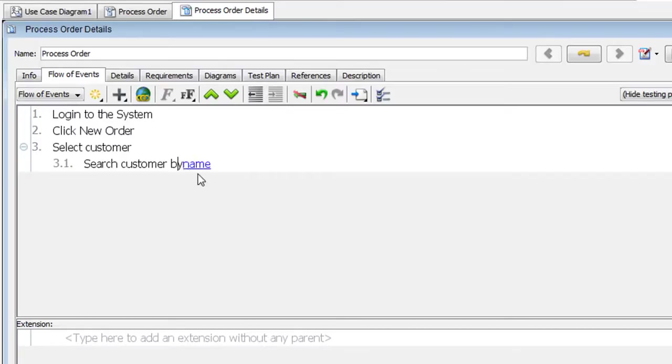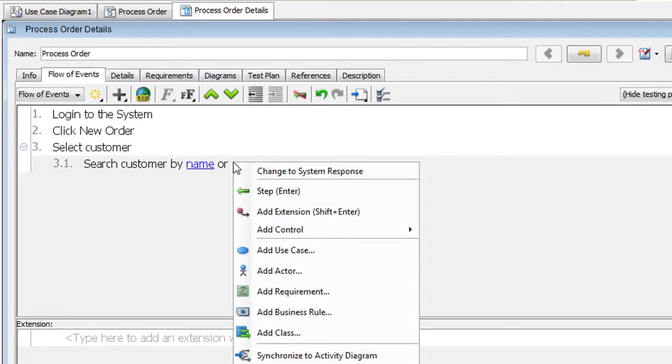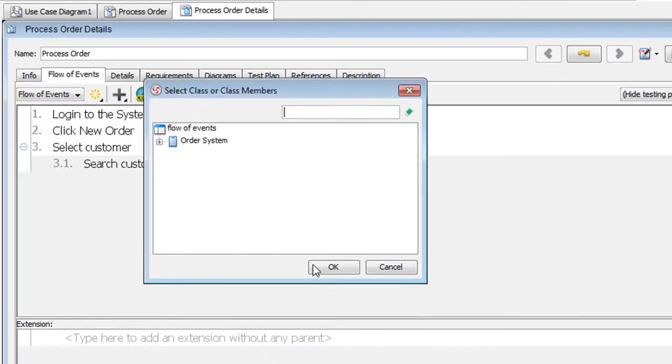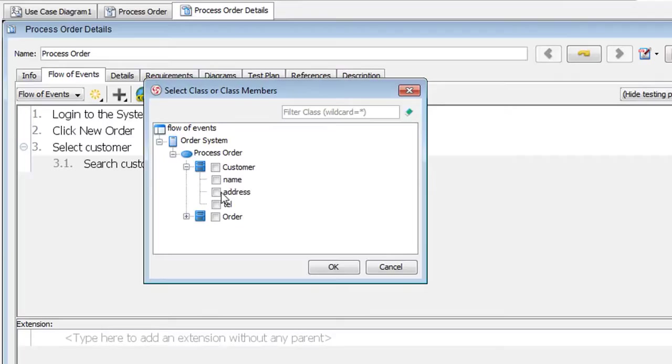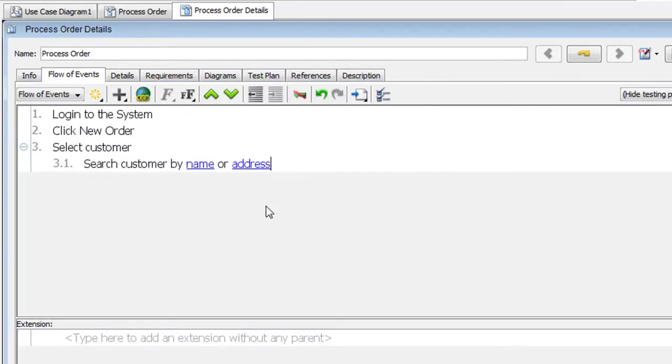And let's add a space here. We want to search by name or the address. So right click here again. Select Add Class. Expand it. And look for Address. And then click OK. And now we've just made references to the class attribute name and address.